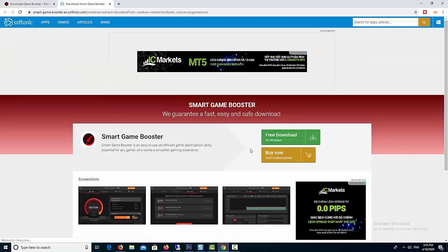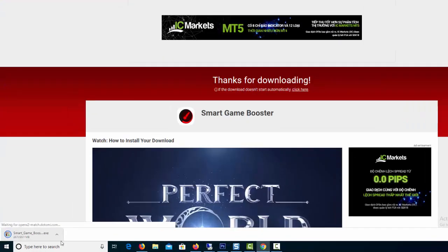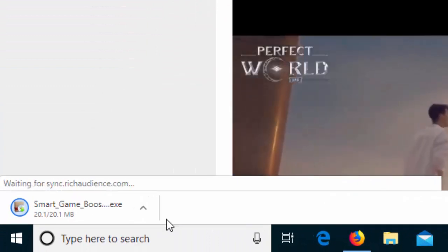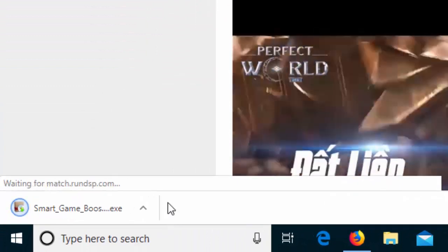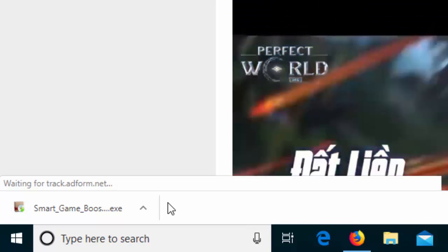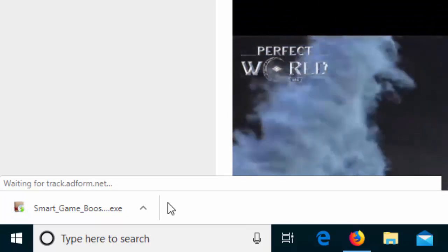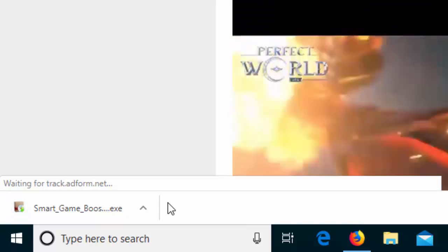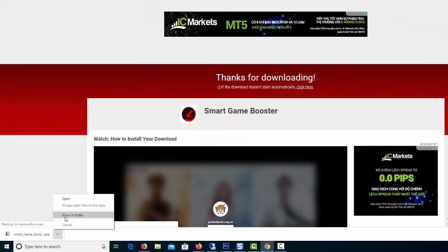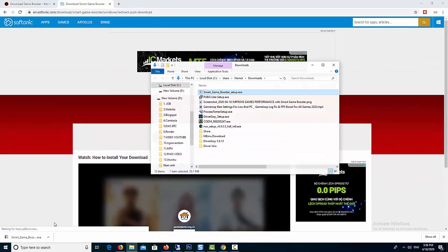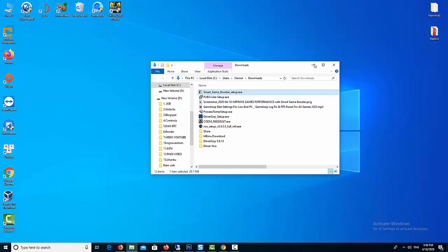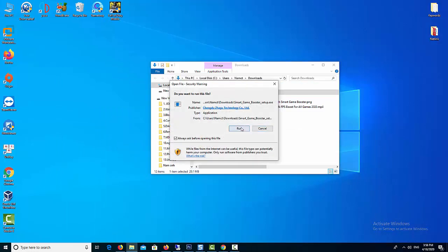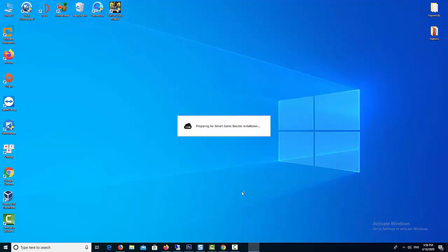This software has a one-click FPS booster feature. This allows you to enhance the efficiency of your PC while you play video games. Smart Game Booster ends unnecessary processes and releases extra system resources.